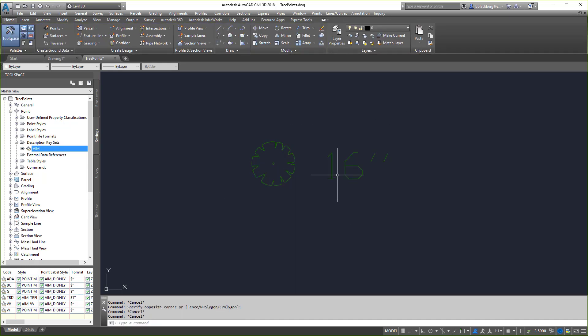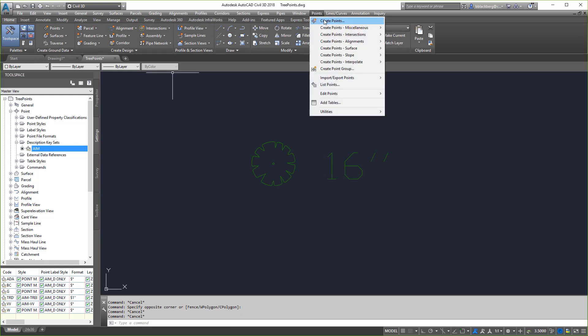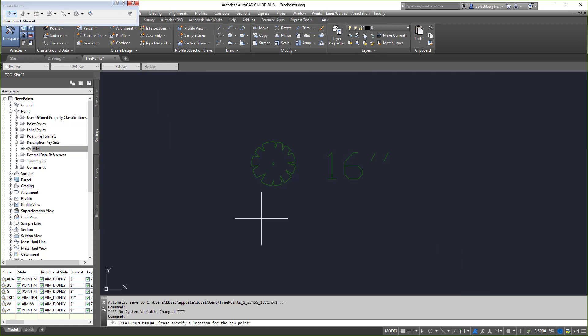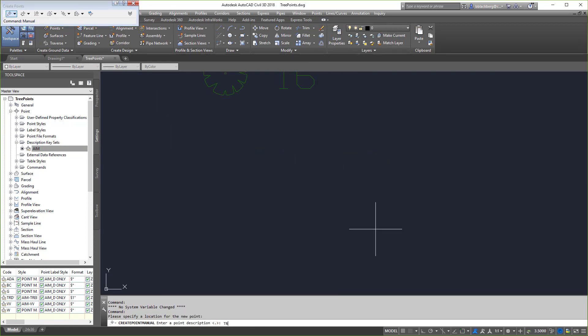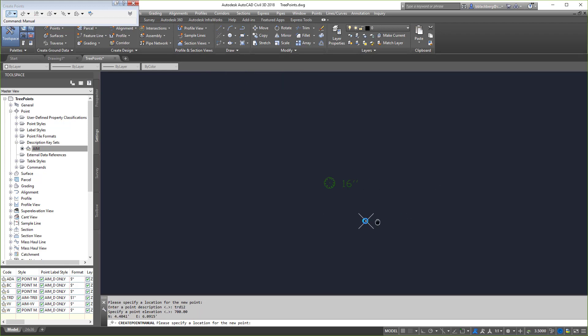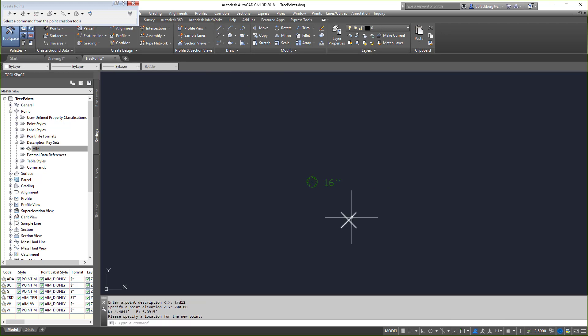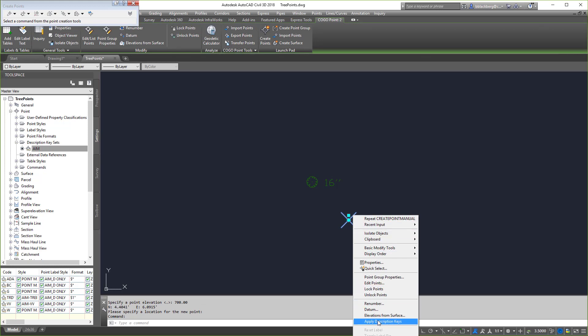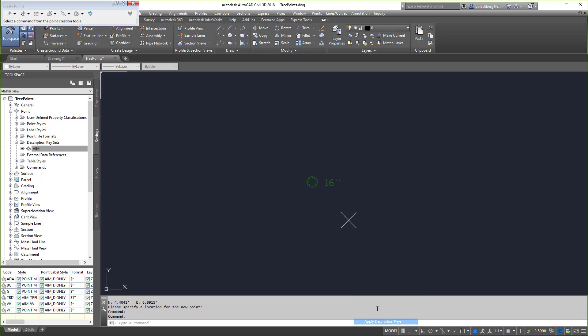First things first, let's put a point in and I'm going to purposely make some mistakes here and show you how to fix them. I'm going to put it right here and call it TRD in lowercase letters. TRD 12, just to be different than the top one. What an elevation? 700. So it's going to put a point in here. I don't want any more points, so I'm just going to hit enter. I'm going to click on the point I just put in, right click on it, and go to apply description keys.